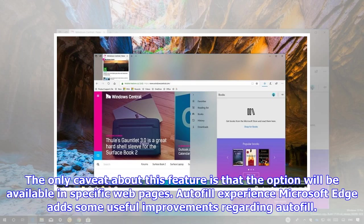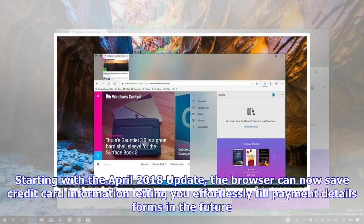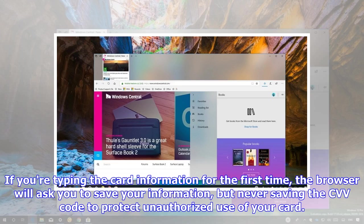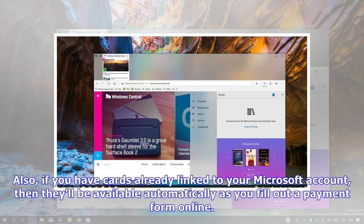Autofill Experience: Microsoft Edge adds some useful improvements regarding Autofill. Starting with the April 2018 update, the browser can now save credit card information letting you effortlessly fill payment details forms in the future. If you're typing the card information for the first time, the browser will ask you to save your information, but never saving the CVV code to protect unauthorized use of your card.